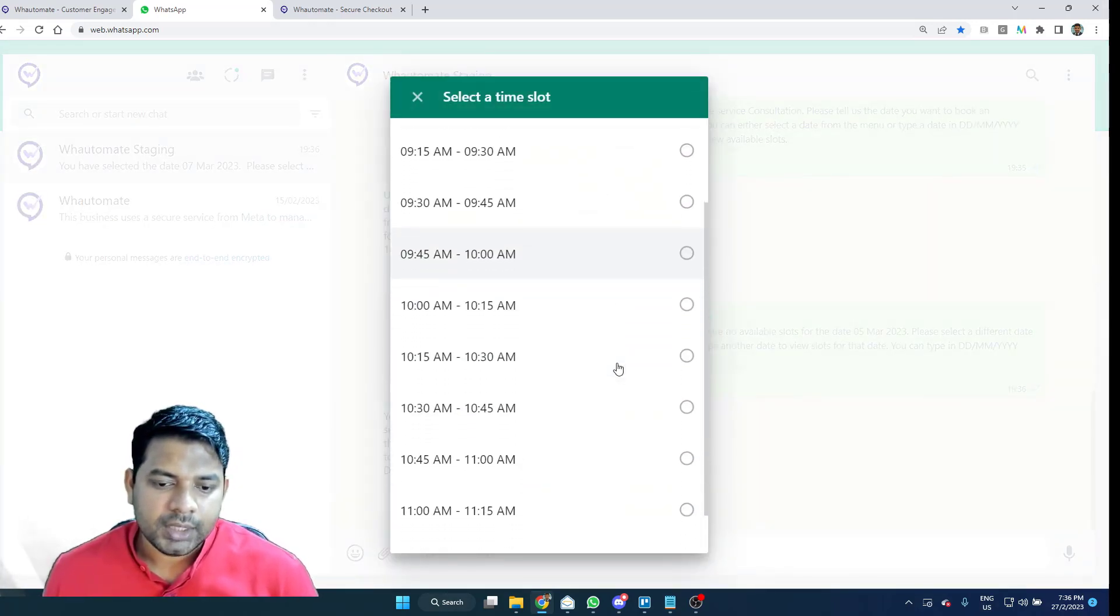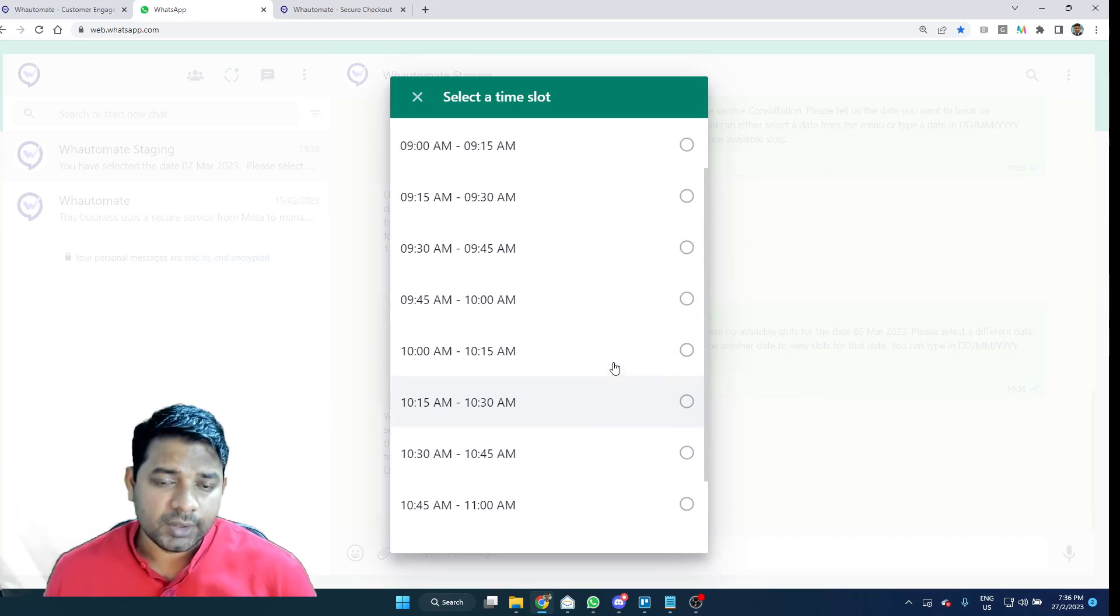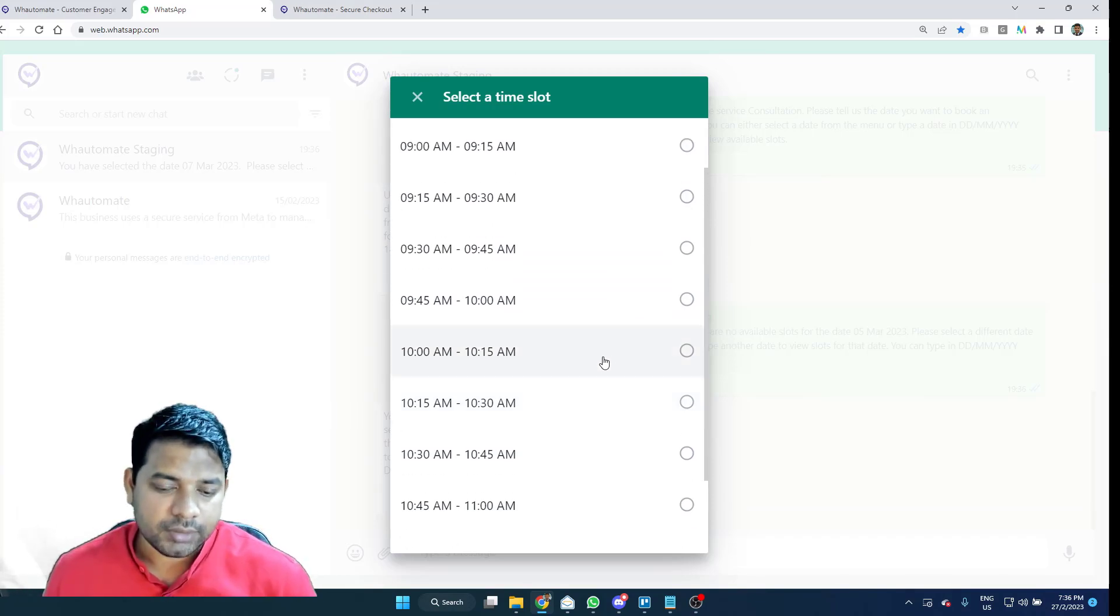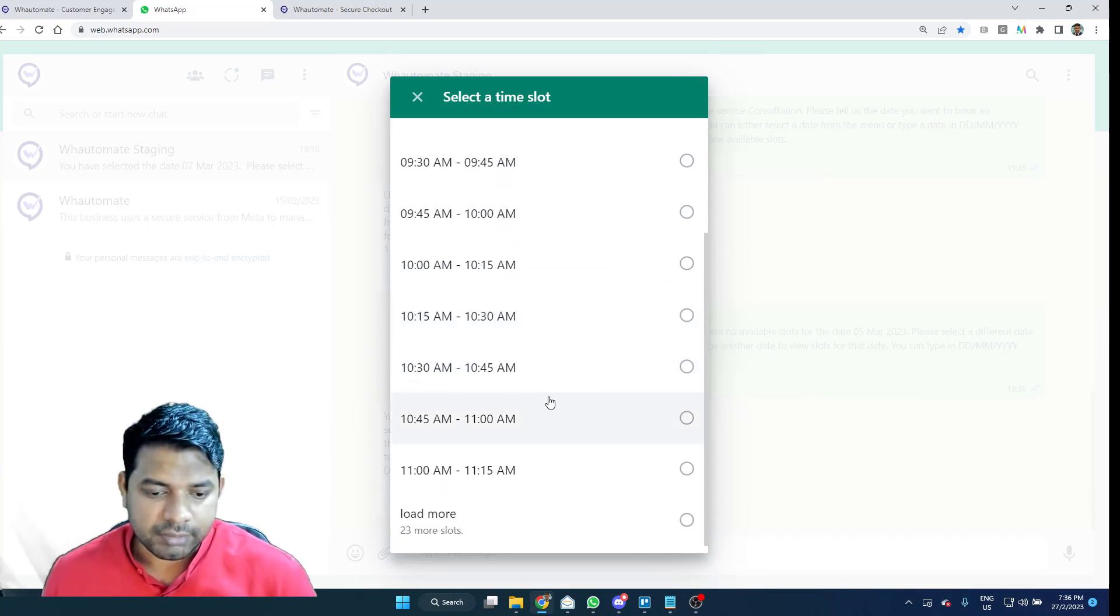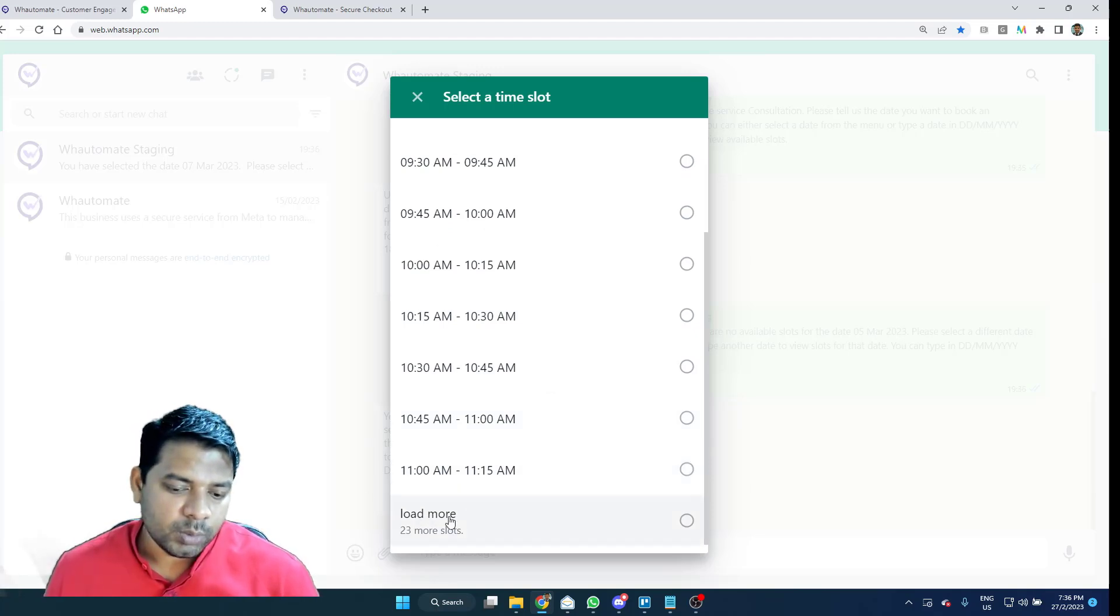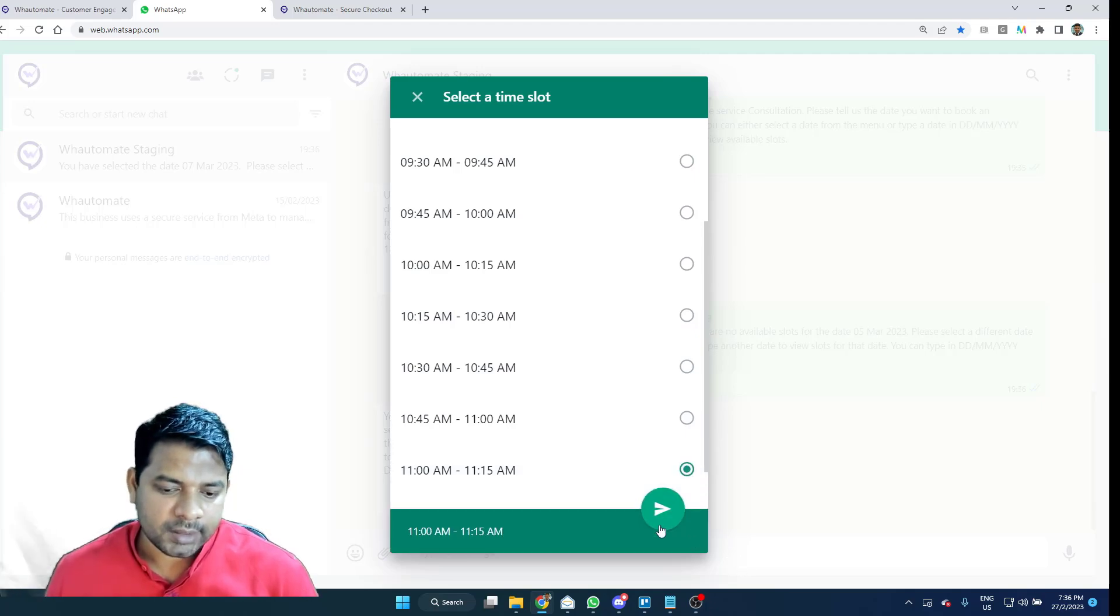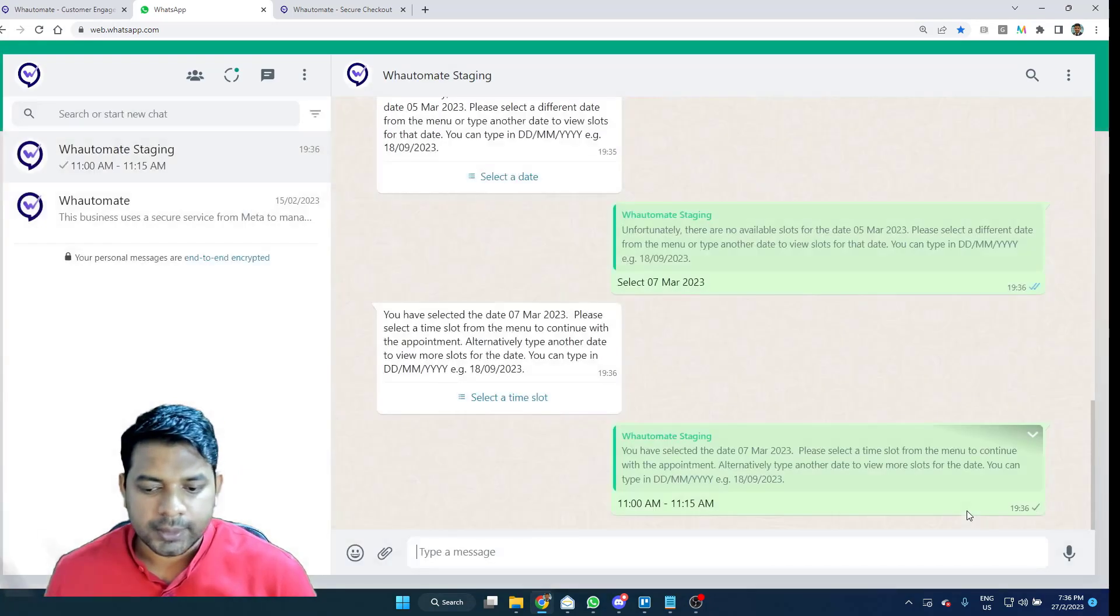And it presents me with the list of time slots that are available on that day for that particular staff. And if I wish to load more slots on that particular day, I can select this option but I'm just going to select this one.